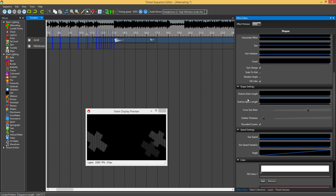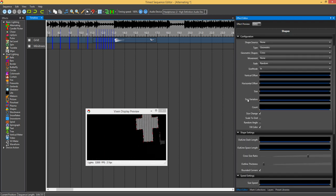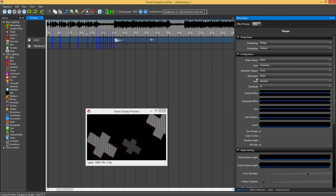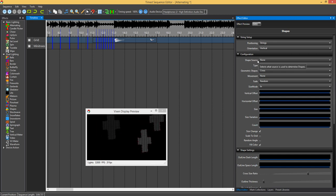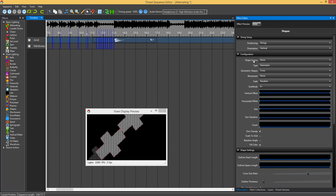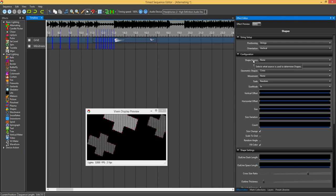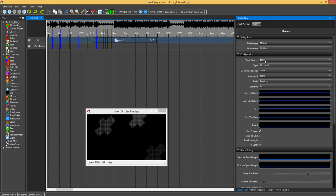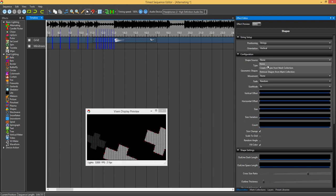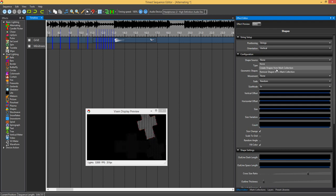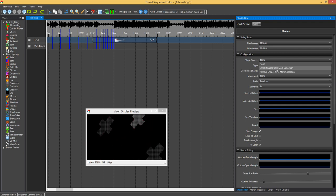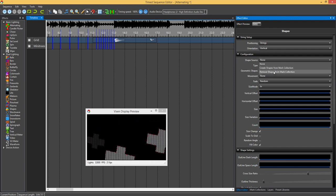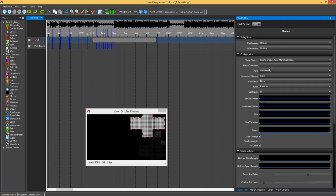Last of all we can do shape source. This basically with the new effect incorporates the new mark collection as well. You can click on here. You can create shapes based off the marks within a mark collection. Or you can actually remove shapes.